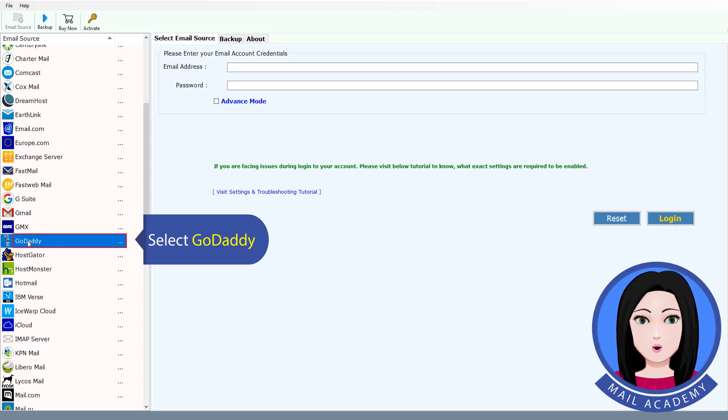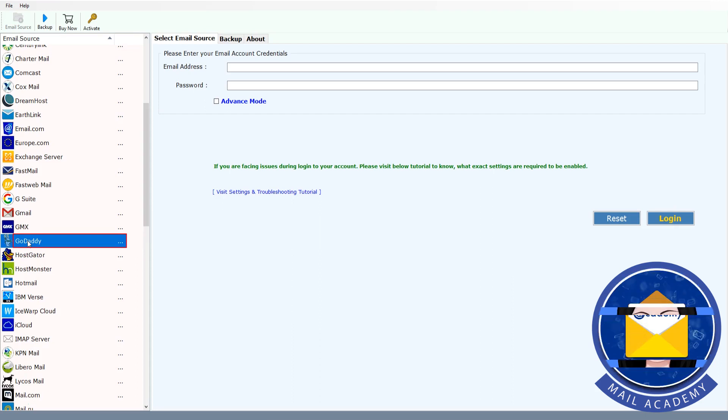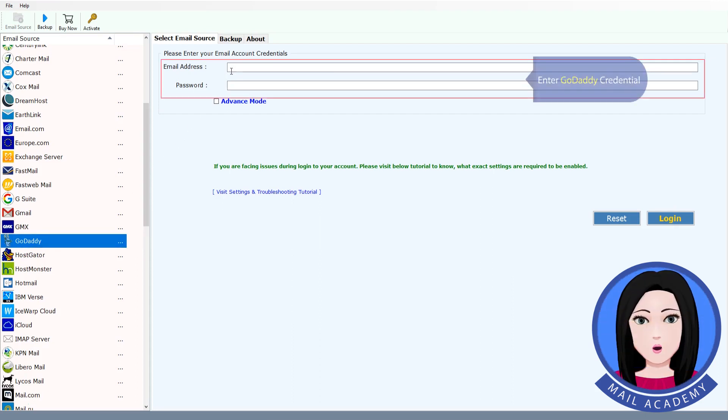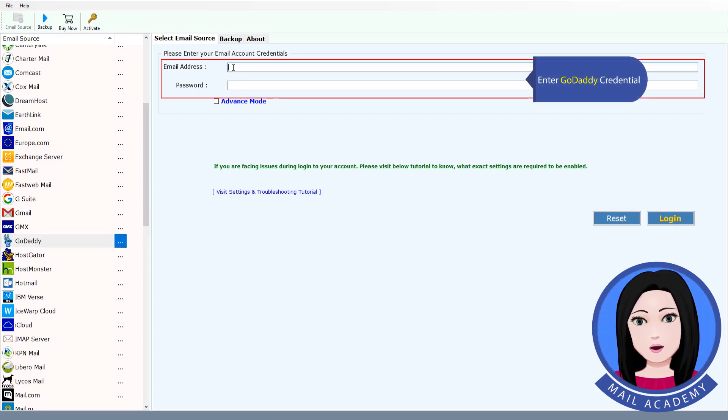Select GoDaddy. Enter GoDaddy credential.